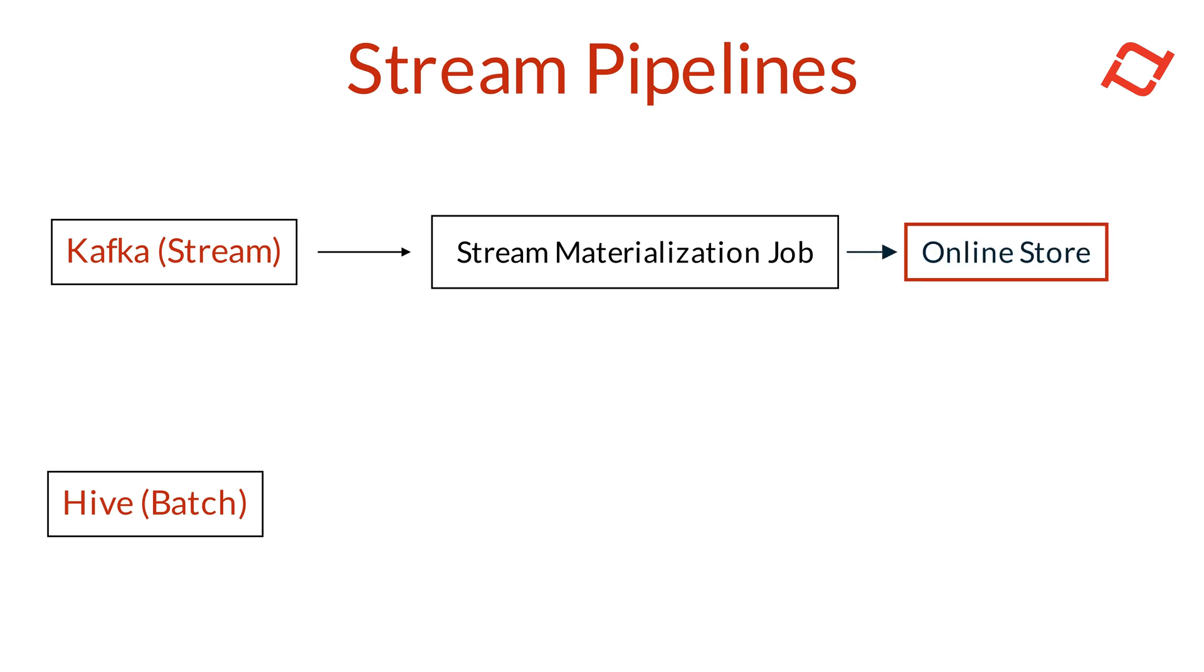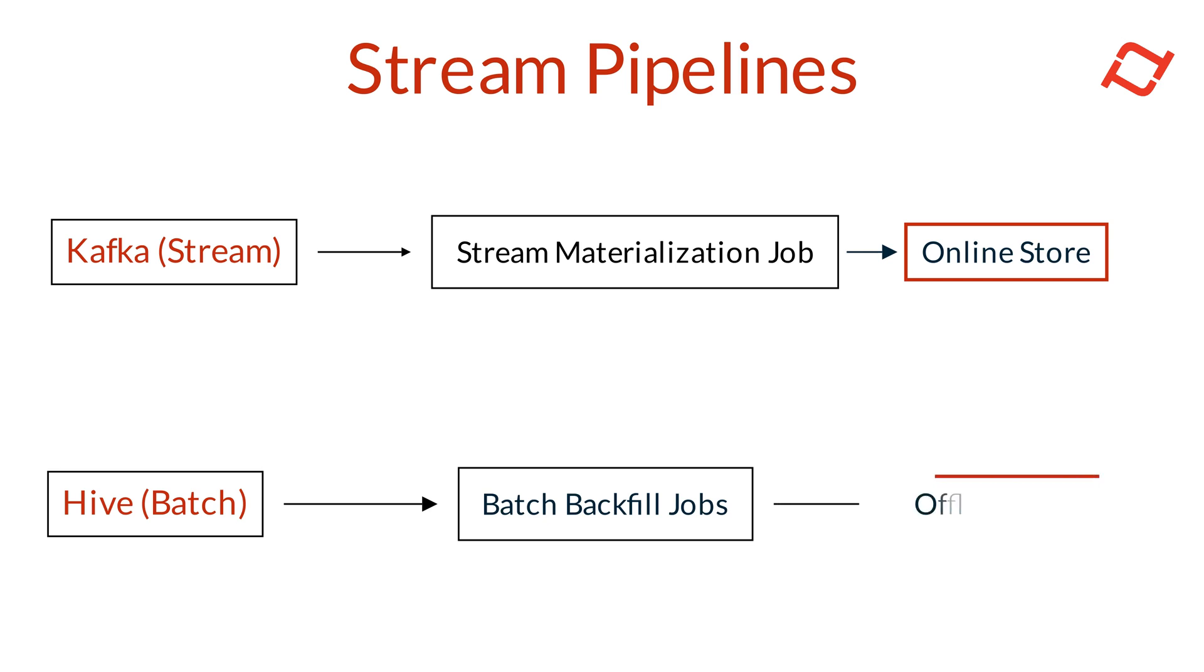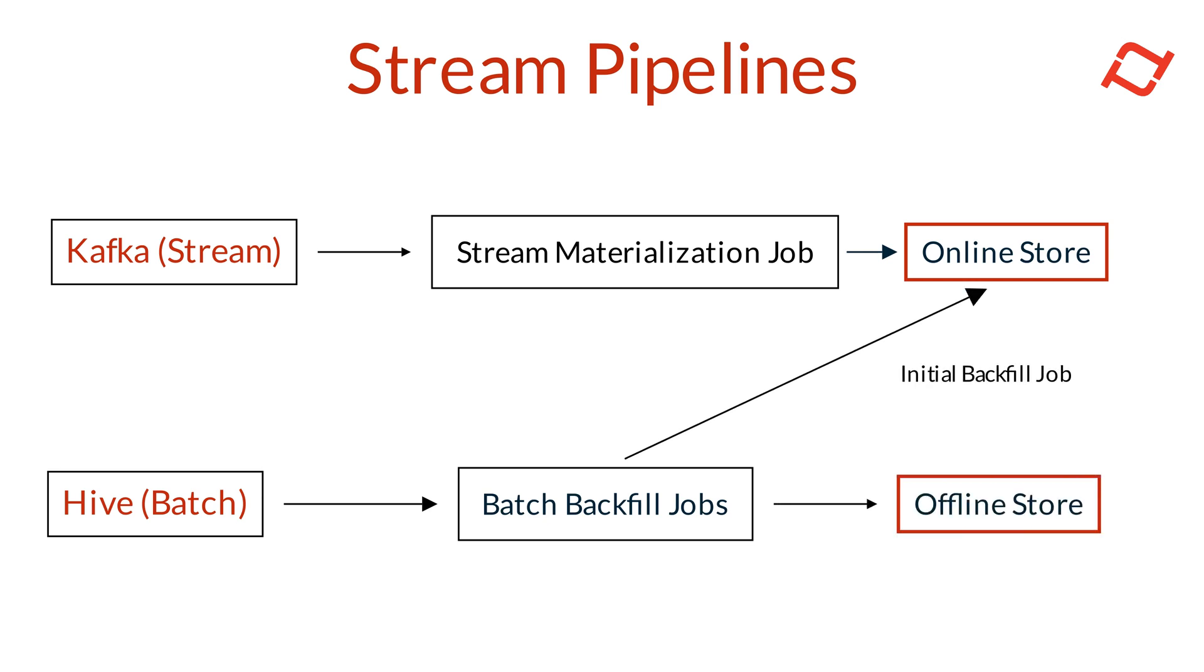Alongside, Tekton also schedules incremental backfill jobs that read batch data from the batch source, populating the offline store with historical features. An initial backfill job even bootstraps the online store with current feature data.